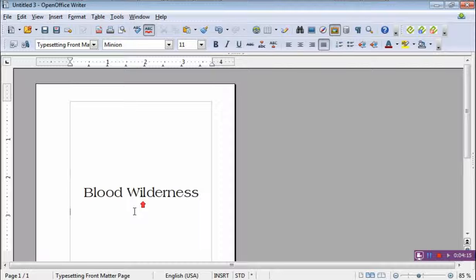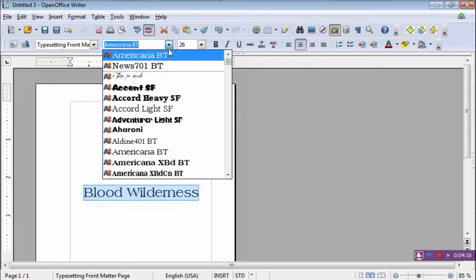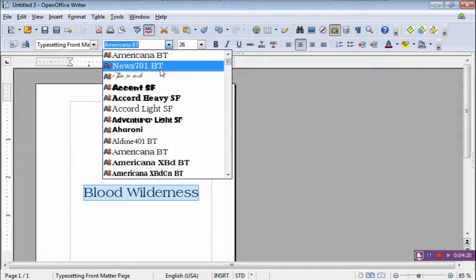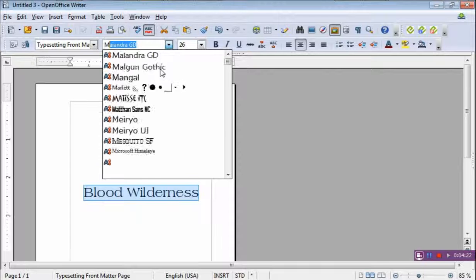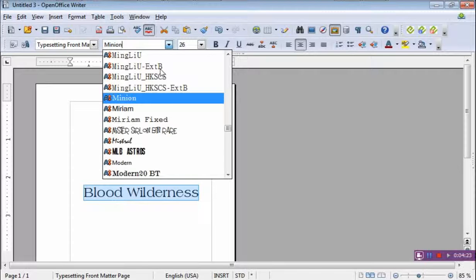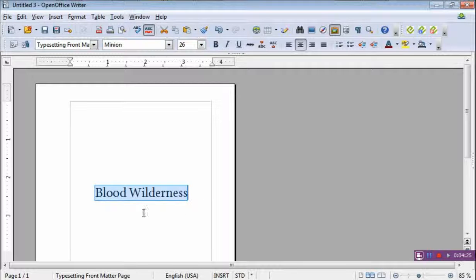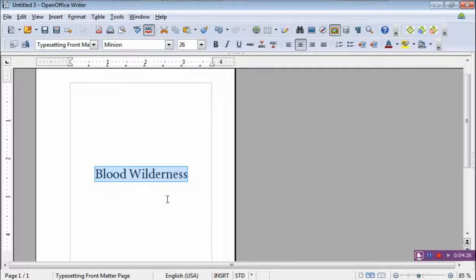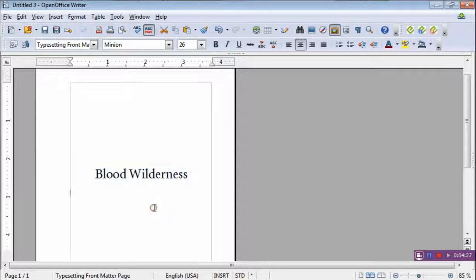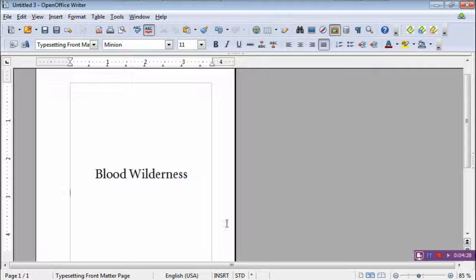And actually, I'm not digging that font. So I'll just make it Minion. Okay. In any event...